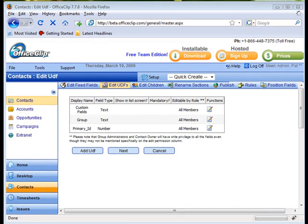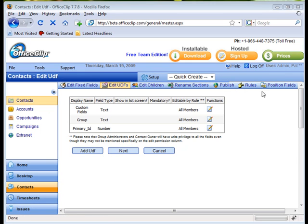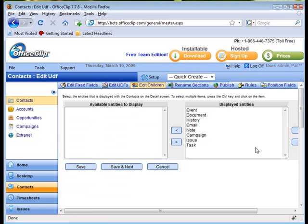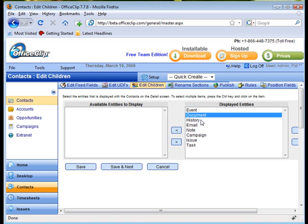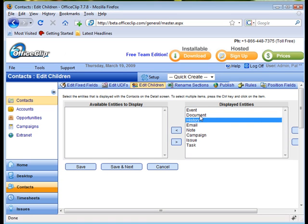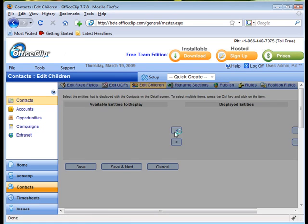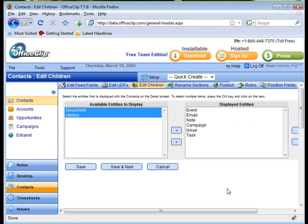The admin section also allows for the renaming of sections, the changing of positions of the fields, and also the ability to edit the children associated with the contacts. You can move the contacts displayed into the available entities to display so that the contact detail screen includes only the information that you need and want.